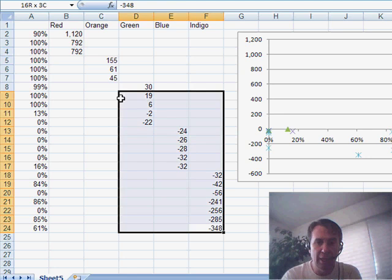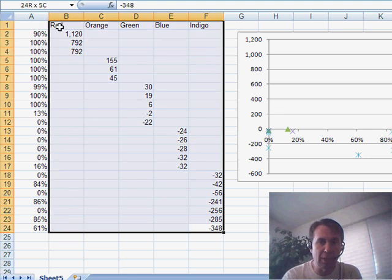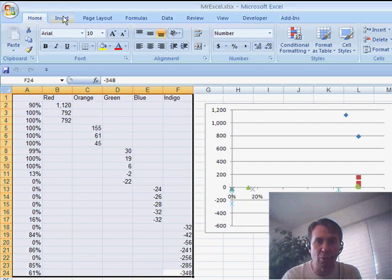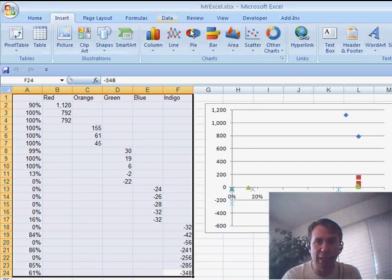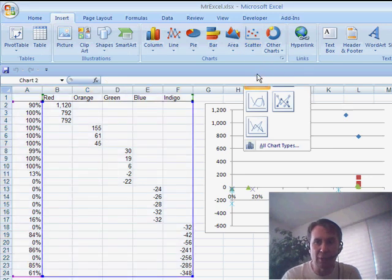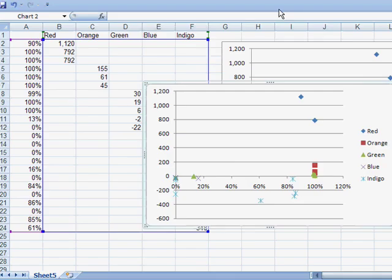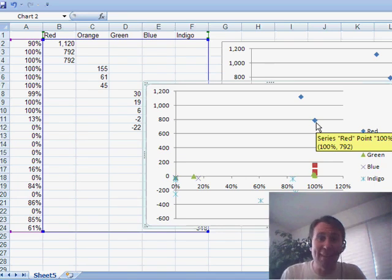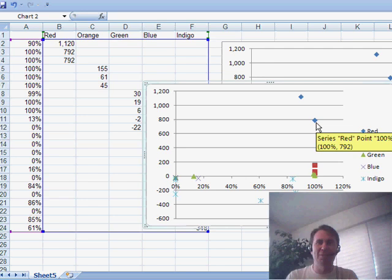And then when we create an XY chart from that whole big set, we get all of the XY points correctly in the right spots. And you just have to go through and format them as I did back in episode 1032. So, thanks to everyone for sending those in.